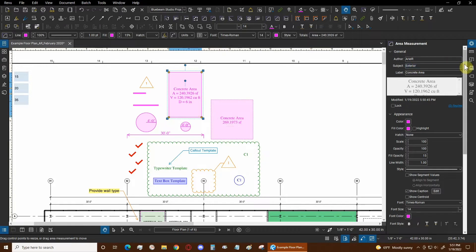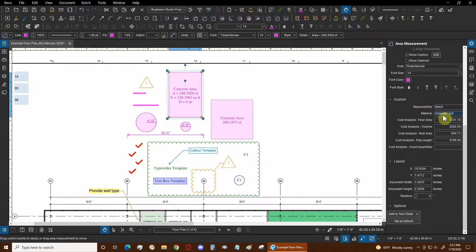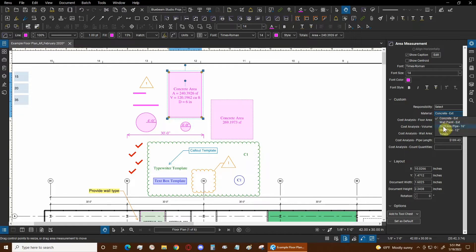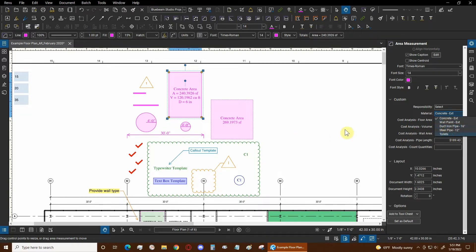For example, the subject here is set to exterior. If we scroll down we can see the material dropdown, which shows many different kinds of materials. The ones assigned to the same subject are concrete and wall paint. Ductile iron pipe, steel pipe, and toilets do not have subjects assigned to them, so they can be assigned to any markup regardless of that markup's subject. We can still use the subject to categorize things properly and assign different subjects as needed.